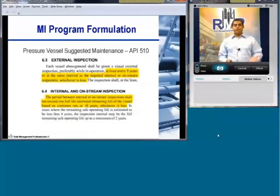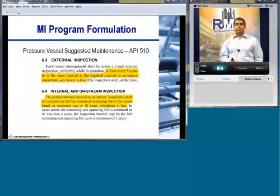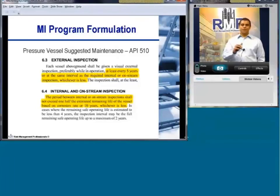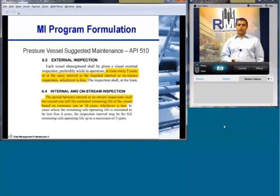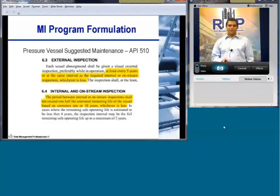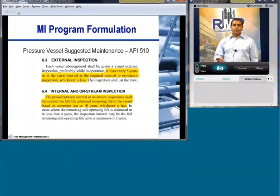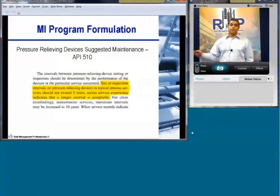API 510 on pressure vessels provides recommendations on when inspections need to be done. For vessels, external inspection is required at least every five years, and internal or on-stream inspections at least every ten years — actually, half of the recommended remaining life of the vessel or ten years, whichever is less. Internal pressure vessel testing is required every five years. This is a minimum baseline — just one example of things you can find in the API recommended practices.